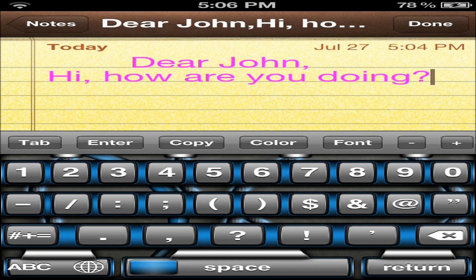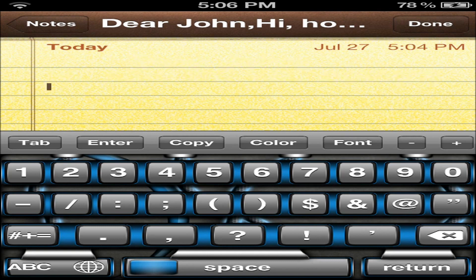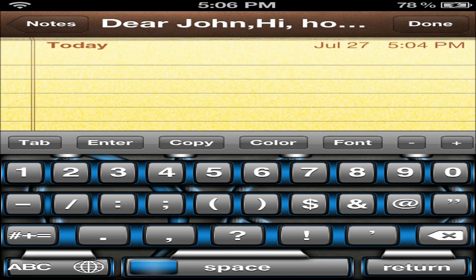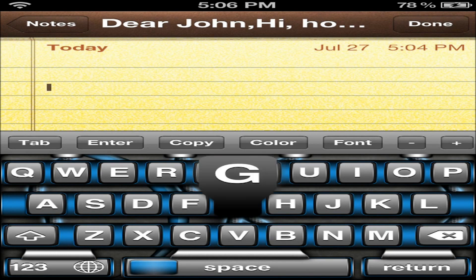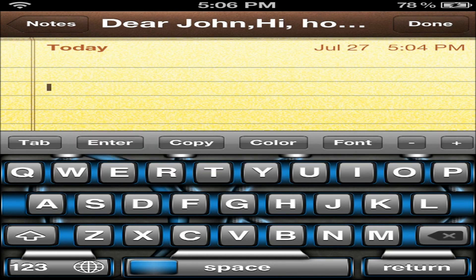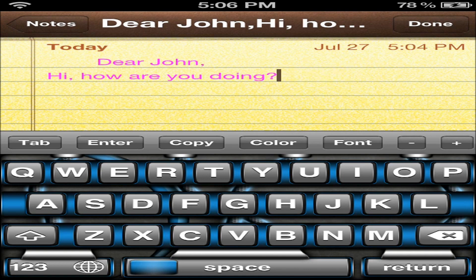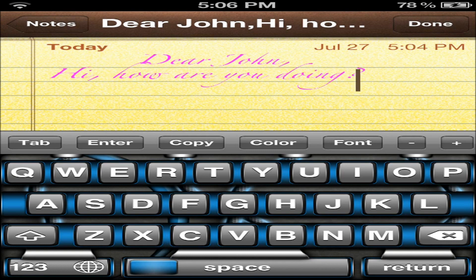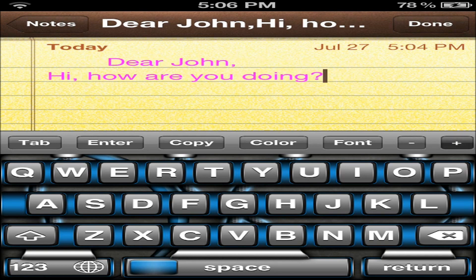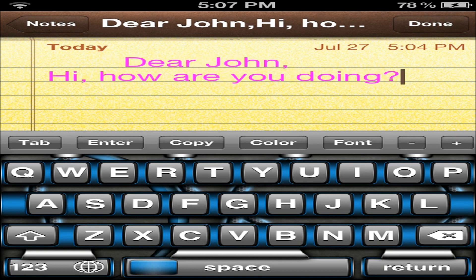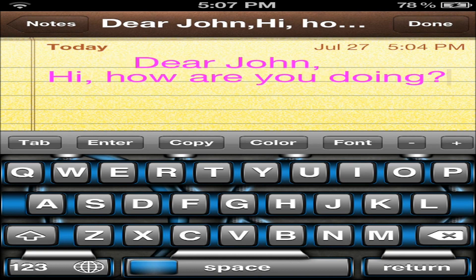The next one over is Font. If we go ahead and click that, you can see that it magically disappeared — that's just fantastic. The font lowered itself about 90mm, so we'll go ahead and click Font again. Now it's working. You can see that it is changing the font. Next one over is Minus and Plus. If you click Minus, it lowers the word size. If you click Plus, it makes it larger, and you can keep pressing it until you get to the right size.